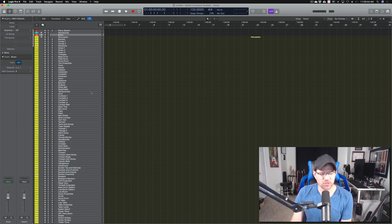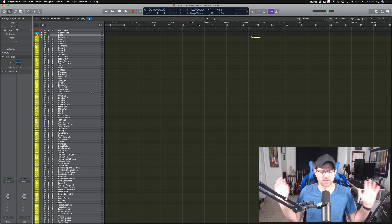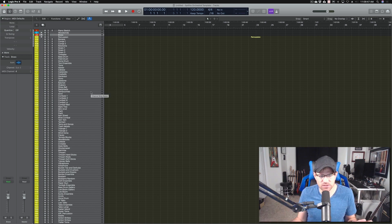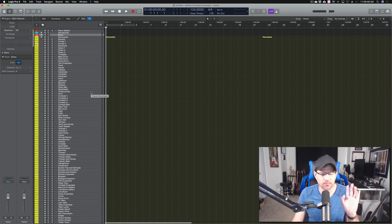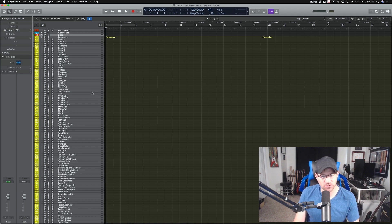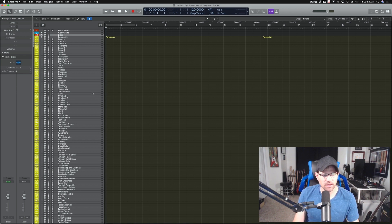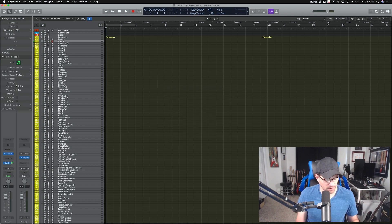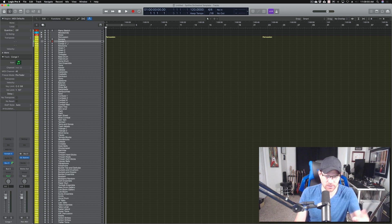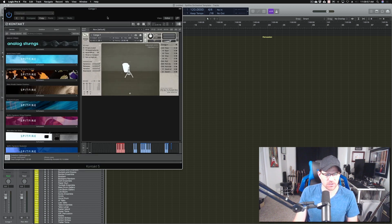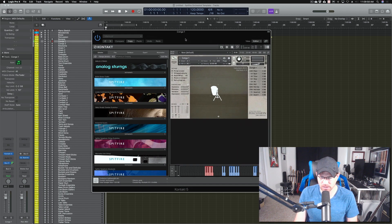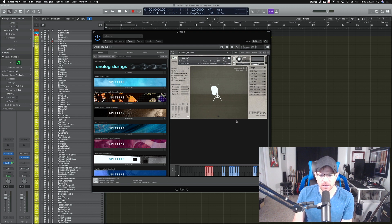Let's move on to percussion — as you can see, there's a lot of percussion here. I'm trying new stuff out. Most of this is Spitfire Orchestral Percussion by Joby Burgess. I bought this three or four years ago and never really utilized it because I always liked CineSamples CinePerc. But I'm trying to keep everything in the same room and master these libraries since I've been sitting on them forever.